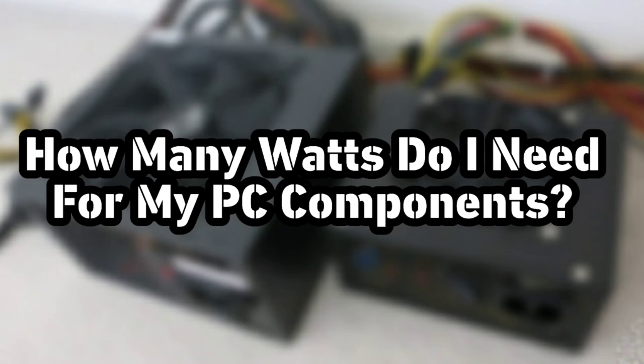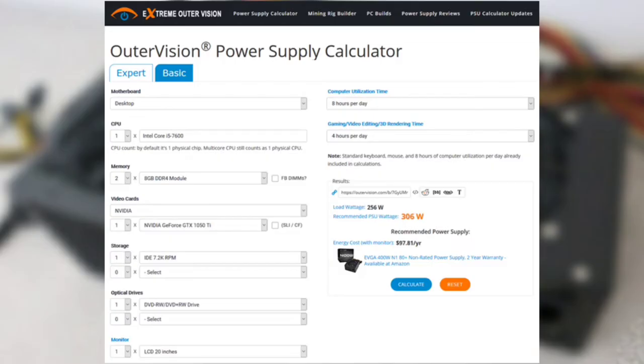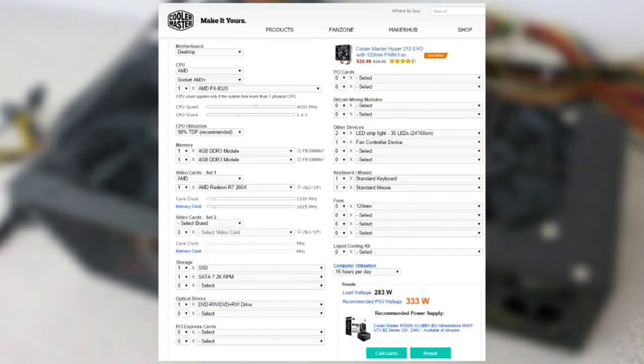When building a PC, there are many factors to consider. You can use a PSU calculator website to find the recommended PSU wattage based on your components list. The PSU calculator will recommend the appropriate voltage for your PC components.